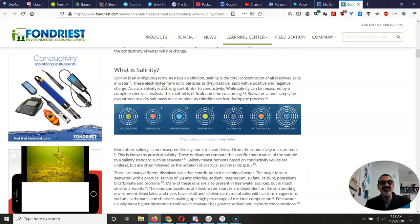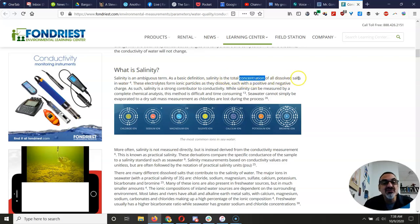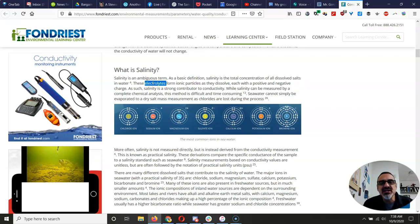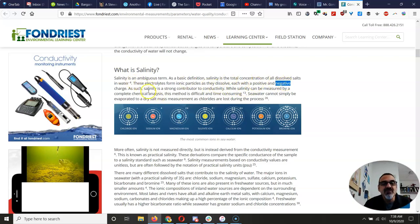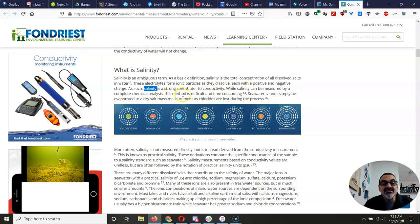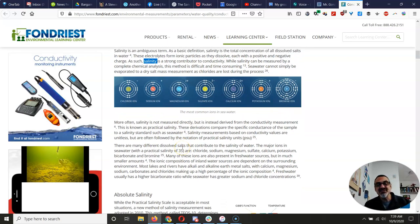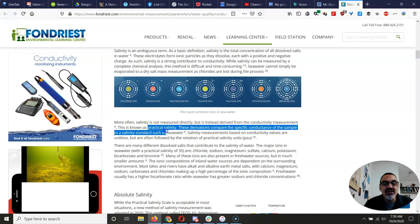Related to conductivity is salinity. A basic definition: salinity is the total concentration of all dissolved salts in water. These salts are ions, also known as electrolytes, and these electrolytes form what's called ionic particles — meaning they have a positive and negative charge. So salinity is a strong contributor to conductivity: the higher the salinity, the higher the conductivity. While salinity can be measured by a complete chemical analysis, that's too difficult and time-consuming, so we get an idea of salinity from our conductivity measurement — called practical salinity.